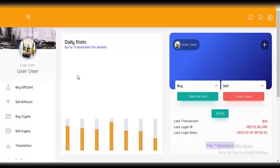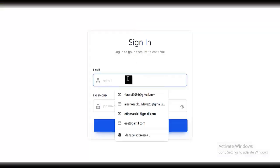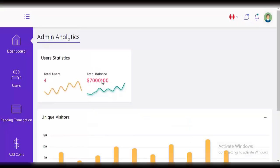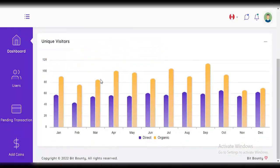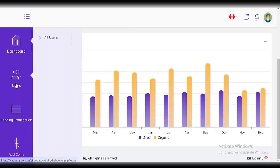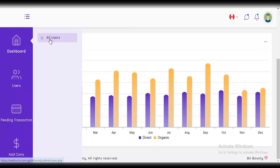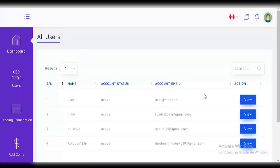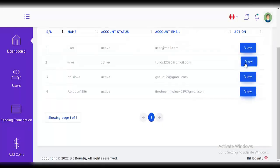Next, we log into the admin site to see how the admin has full access and can control the site. The admin dashboard shows the total balance — total money from bought and sold transactions combined. Click on 'users' to see all the users on this platform right now. You can click on 'view' for any user.